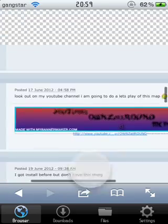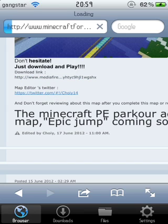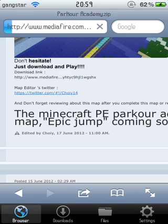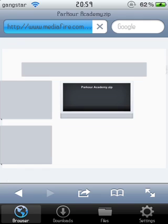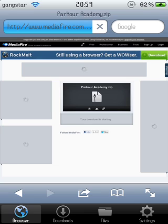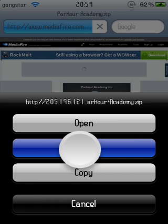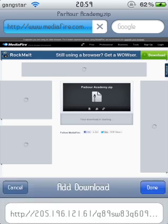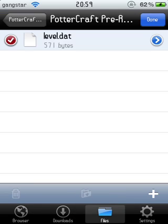You just want to click on the download link and it will take you to the download page. Click download, and it should come up with a little box like this. Click download. Done, and that is done.